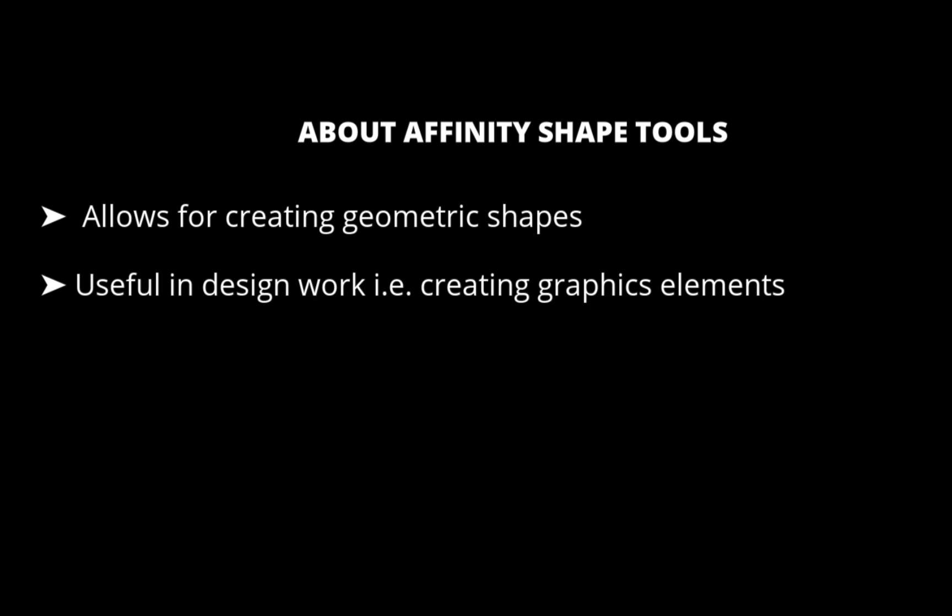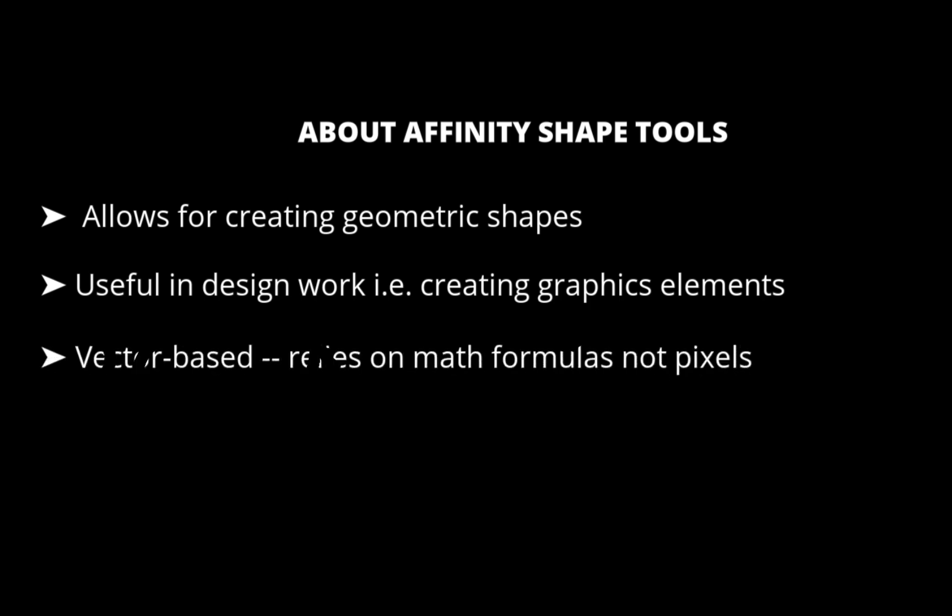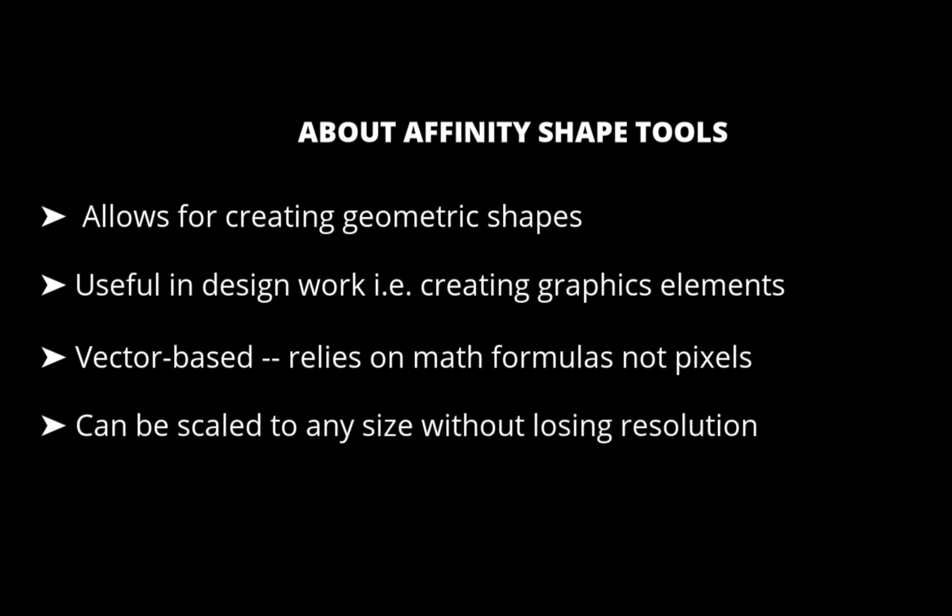One advantage of Shape Tools is it is vector-based, meaning it uses mathematical formulas, not pixels, so you can scale them up and down infinitely without any loss of sharpness or clarity. This is ideal for logos, icons, and UI elements that may be used at multiple sizes.